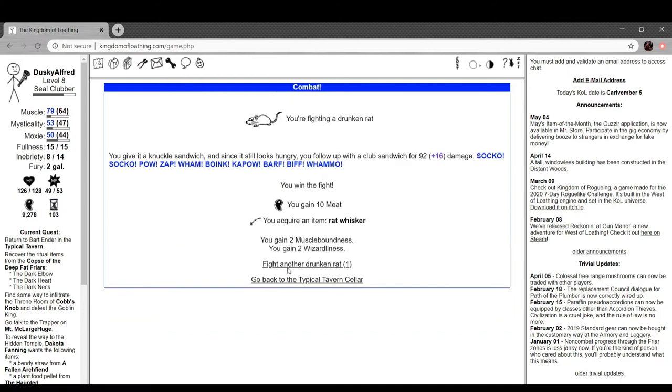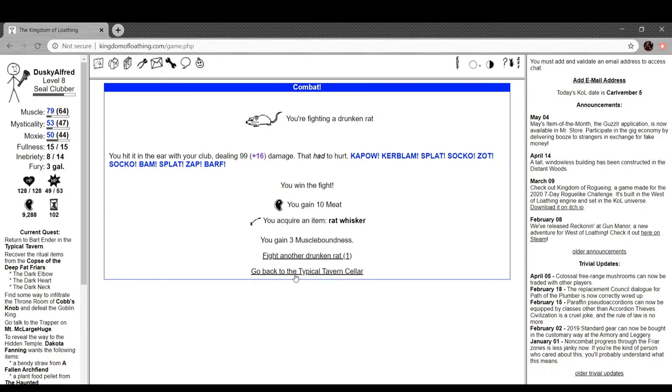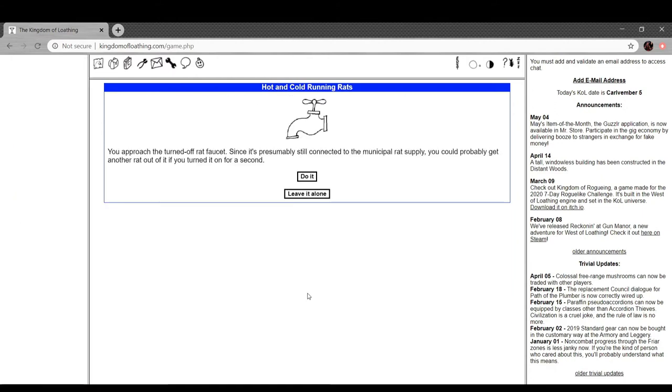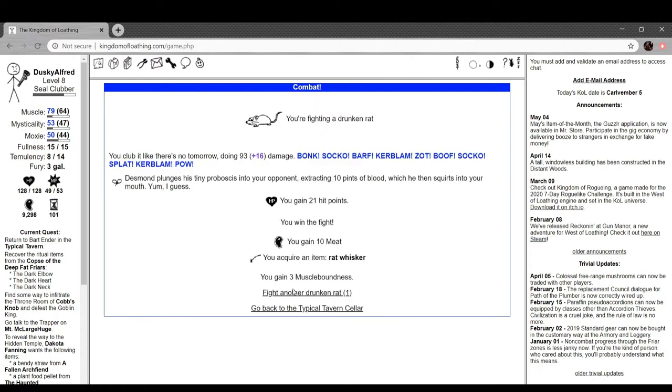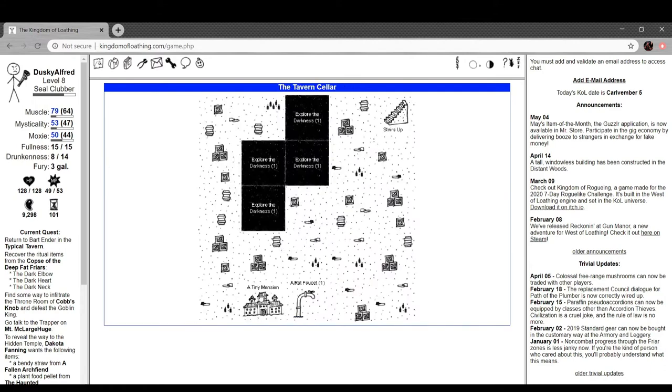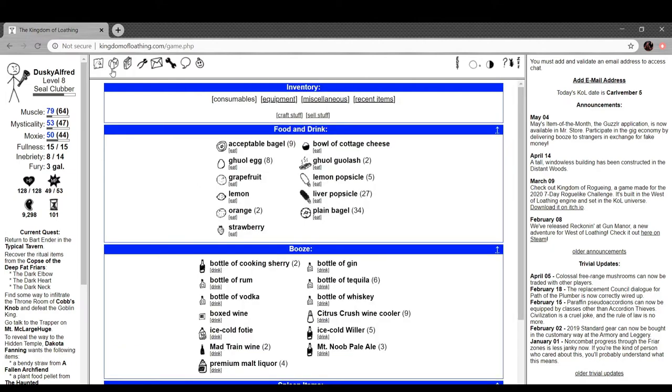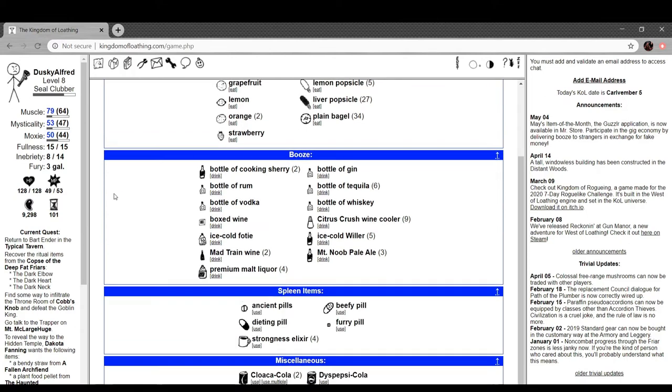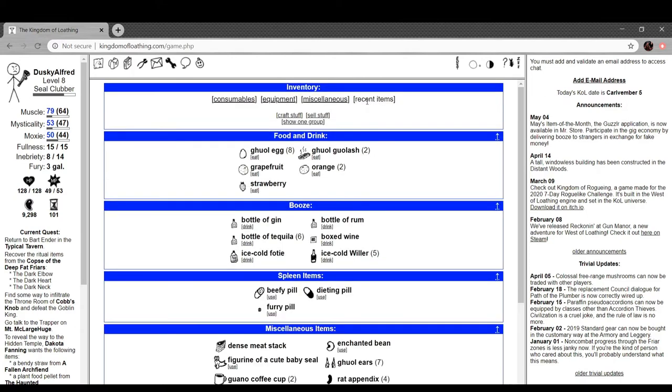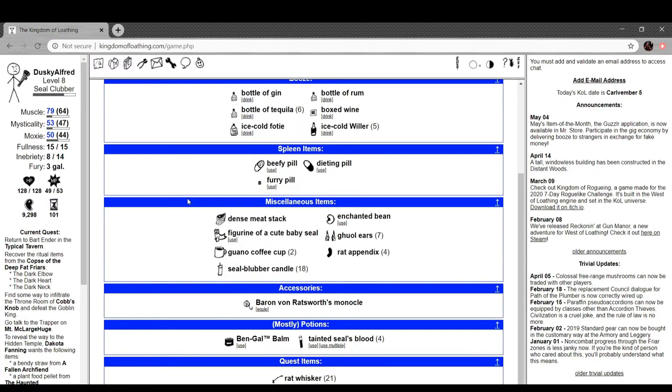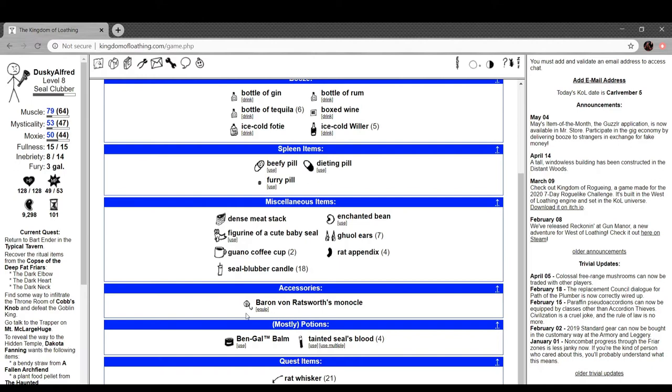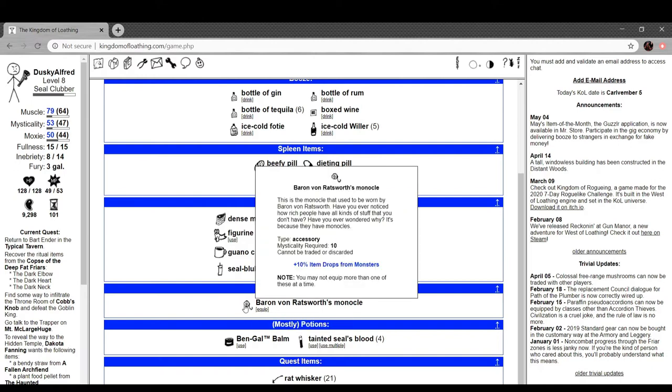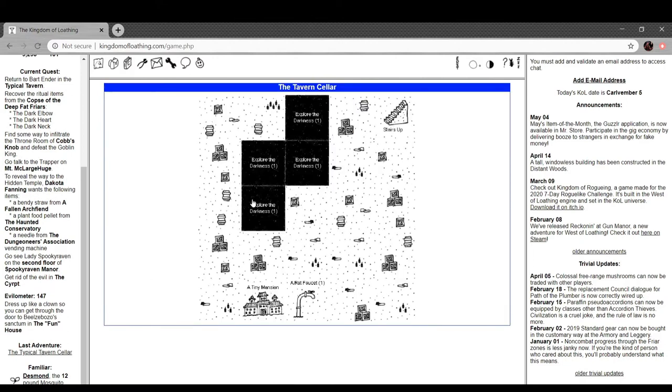Drunken rat. Fight another drunken rat. Oh, you can just keep it going I guess. Interesting. Hot and cold running rats. You approach the turned off rat faucet. Since it's presumably still connected to the municipal rat supply, you could probably get another rat out of it if you turn it on for a sec. Yeah, you just get rats out of it. Tiny mansion. The little mansion is silent and empty, you having slain the man or rat of the house. Getting a lot of mileage out of that I notice. Let me see here. Baron Von Ratsworth. 10% item drops for monsters. And that's okay. I'll actually head back here. I want to finish this out.